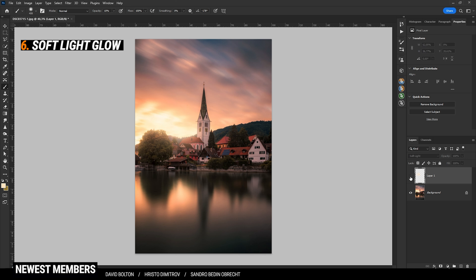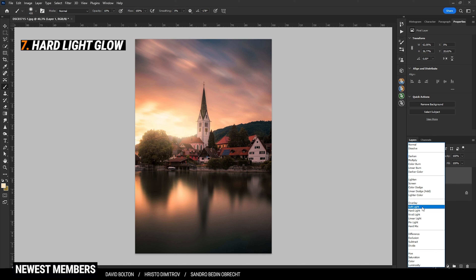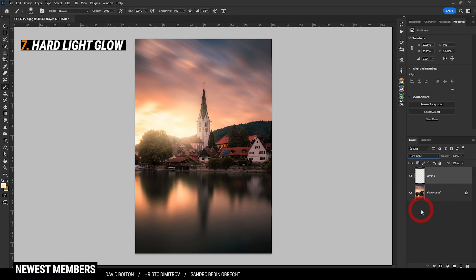This is without the Soft Light layer, and this is with the new layer. You can also make this effect a lot stronger by changing the blending mode from Soft Light down to Hard Light. Now the glow is much more visible.